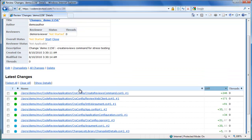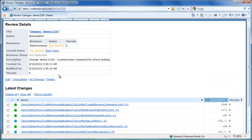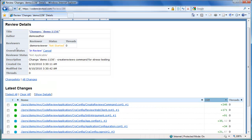Let's start the review by clicking the Start link. Once the review is started, the overall status of the review changes to In Review.